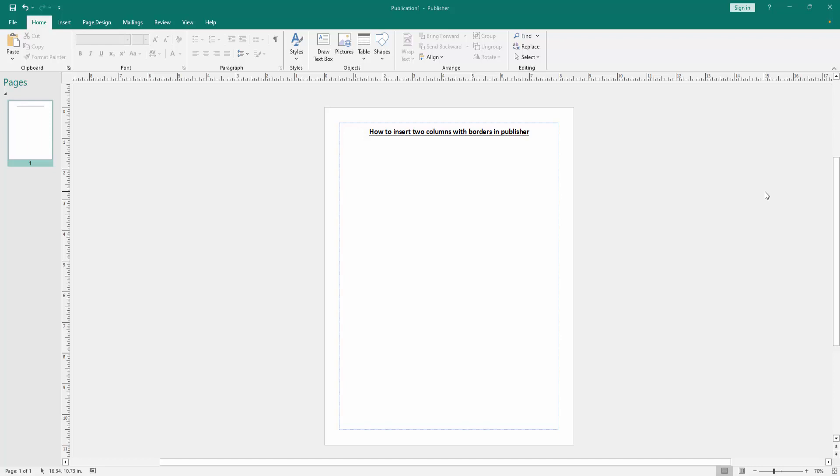In this video, I'm going to show you how to insert two columns with borders in Microsoft Publisher. Let's get started.